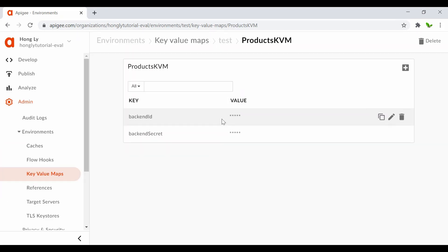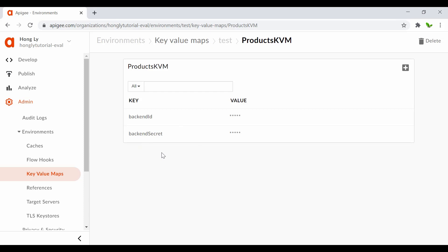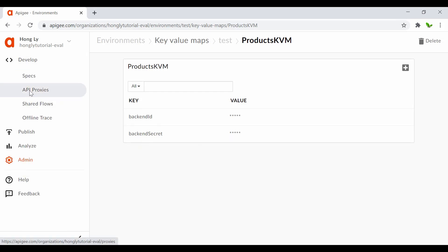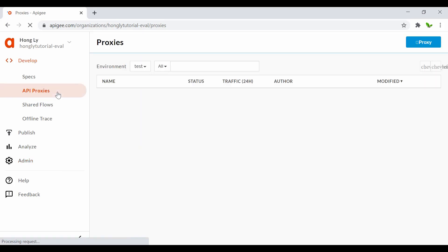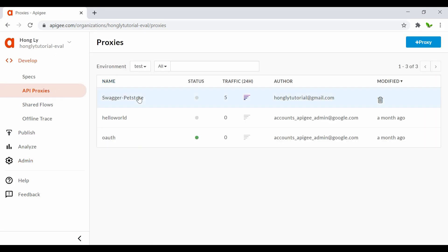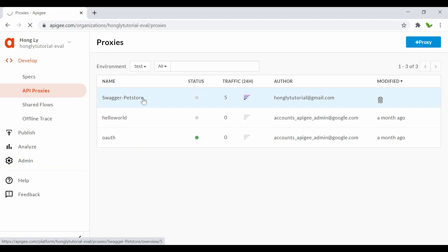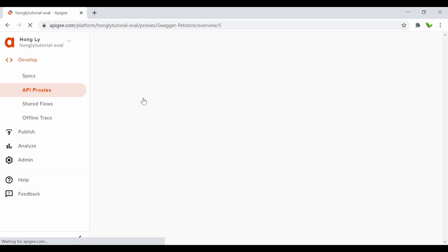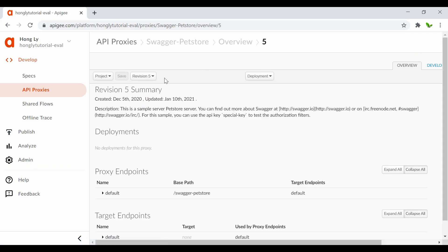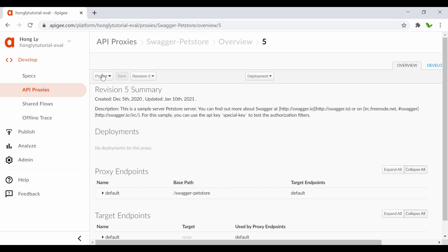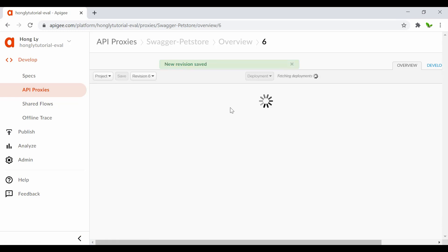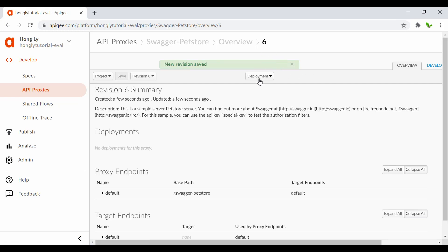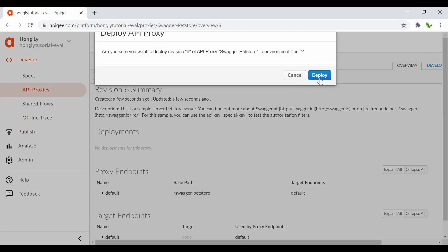Next I want to load the credential from the KVM and pass it to the protected backend. Go to Develop and API Proxies, click on the one we are working on. Currently it's at revision 5 - I want to save it as a new revision, so this will be revision 6, and I also want to deploy it to the test environment.